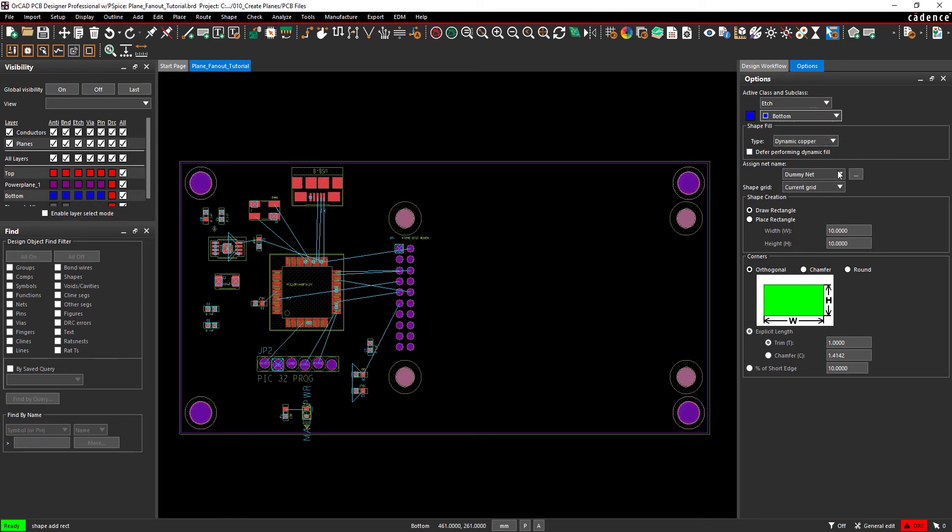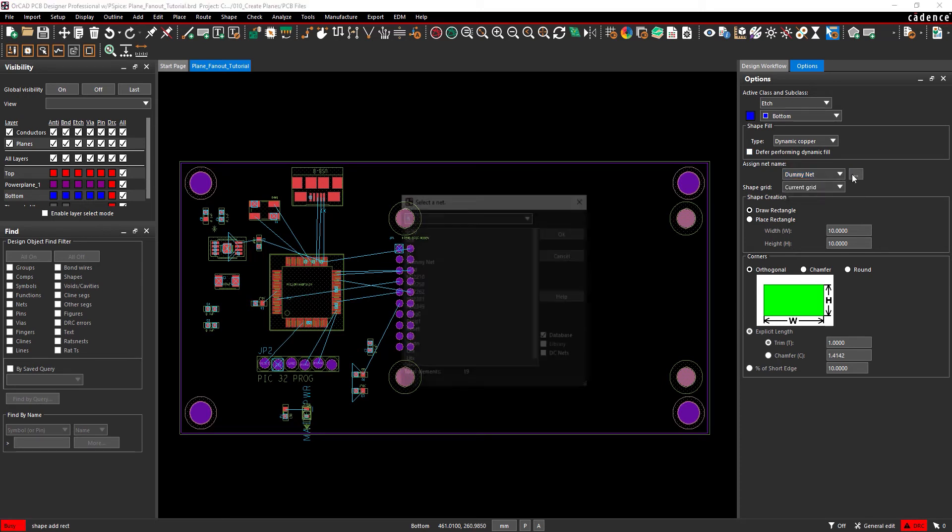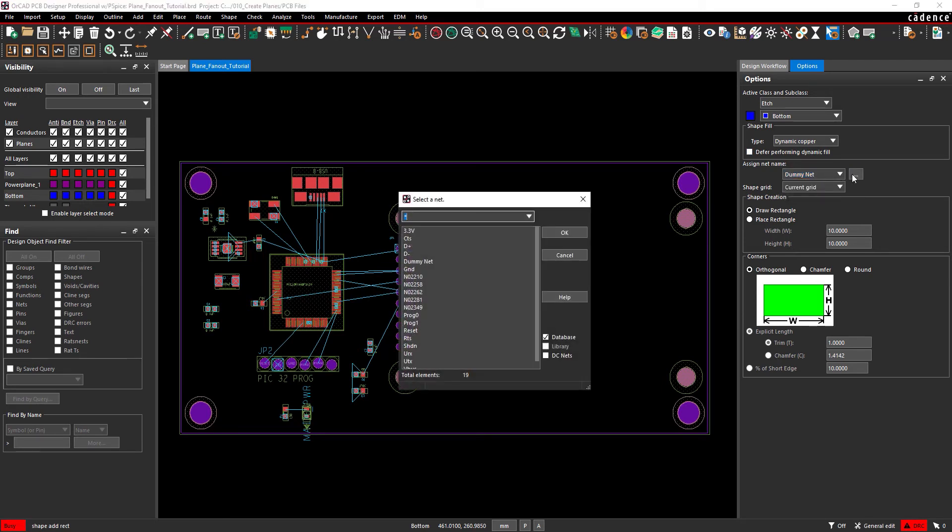Open the dropdown menu under Assign Net Name and select the ground net, or select the ellipsis to open the net selection window. Select Ground and click OK.